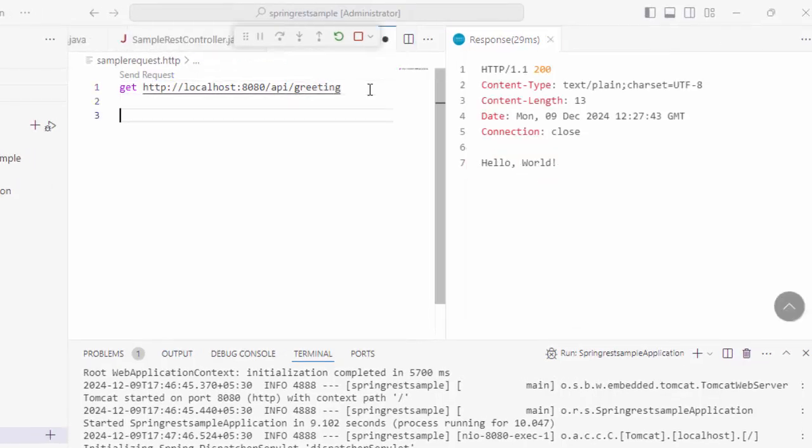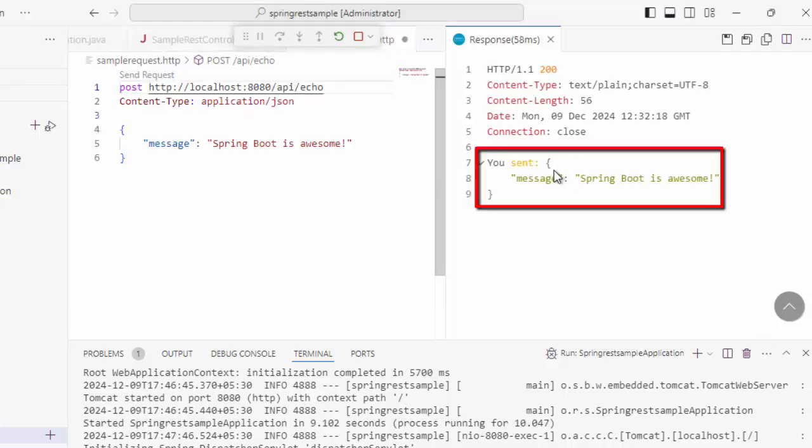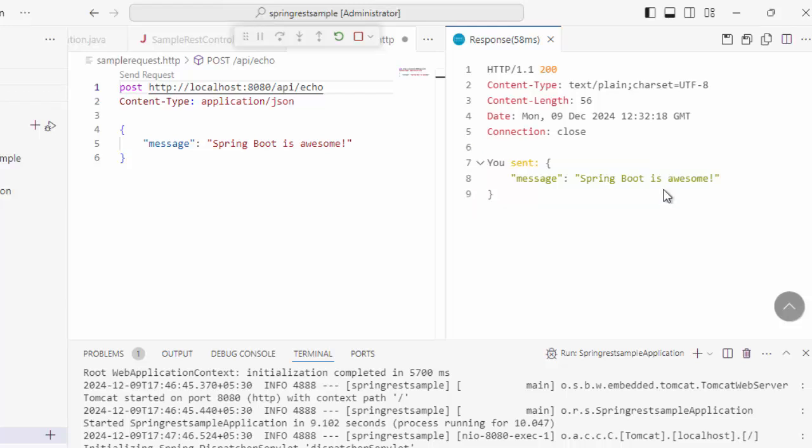Similarly, we can create a request for POST, sending the request for POST. I can see the response, you sent, message, Spring Boot is awesome. So in this way, we have validated both the GET and the POST request mapping from the Spring Boot application.